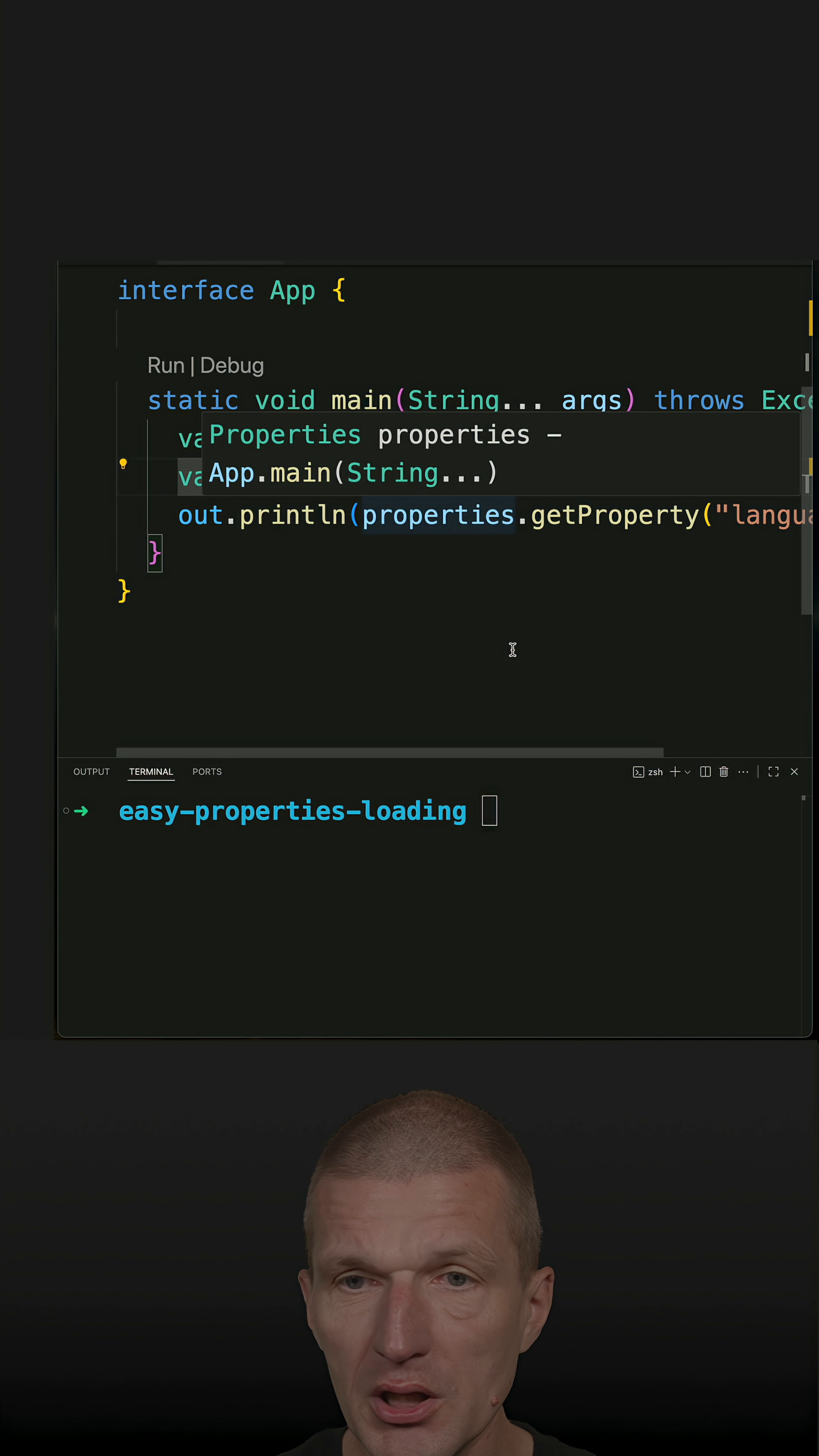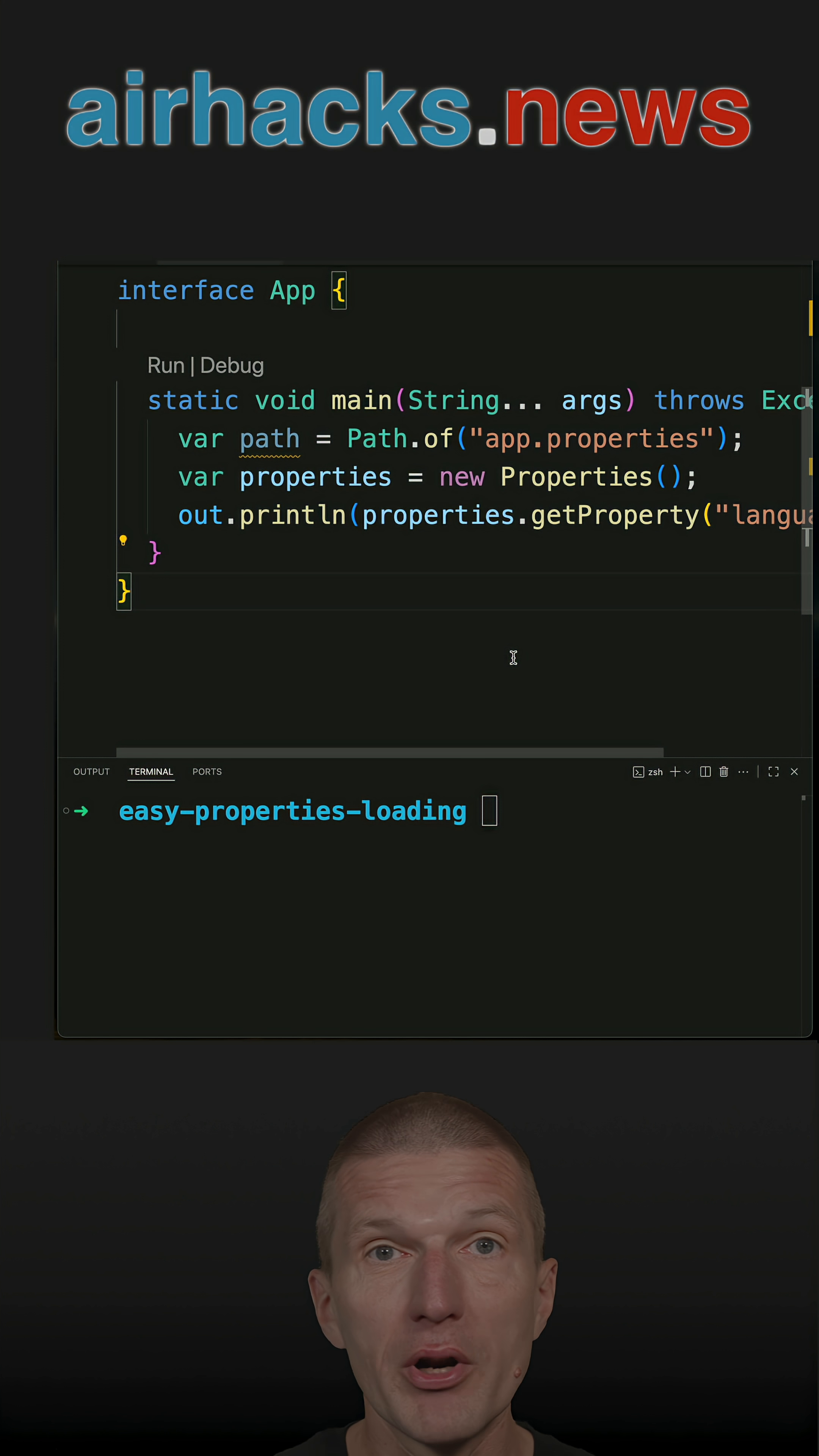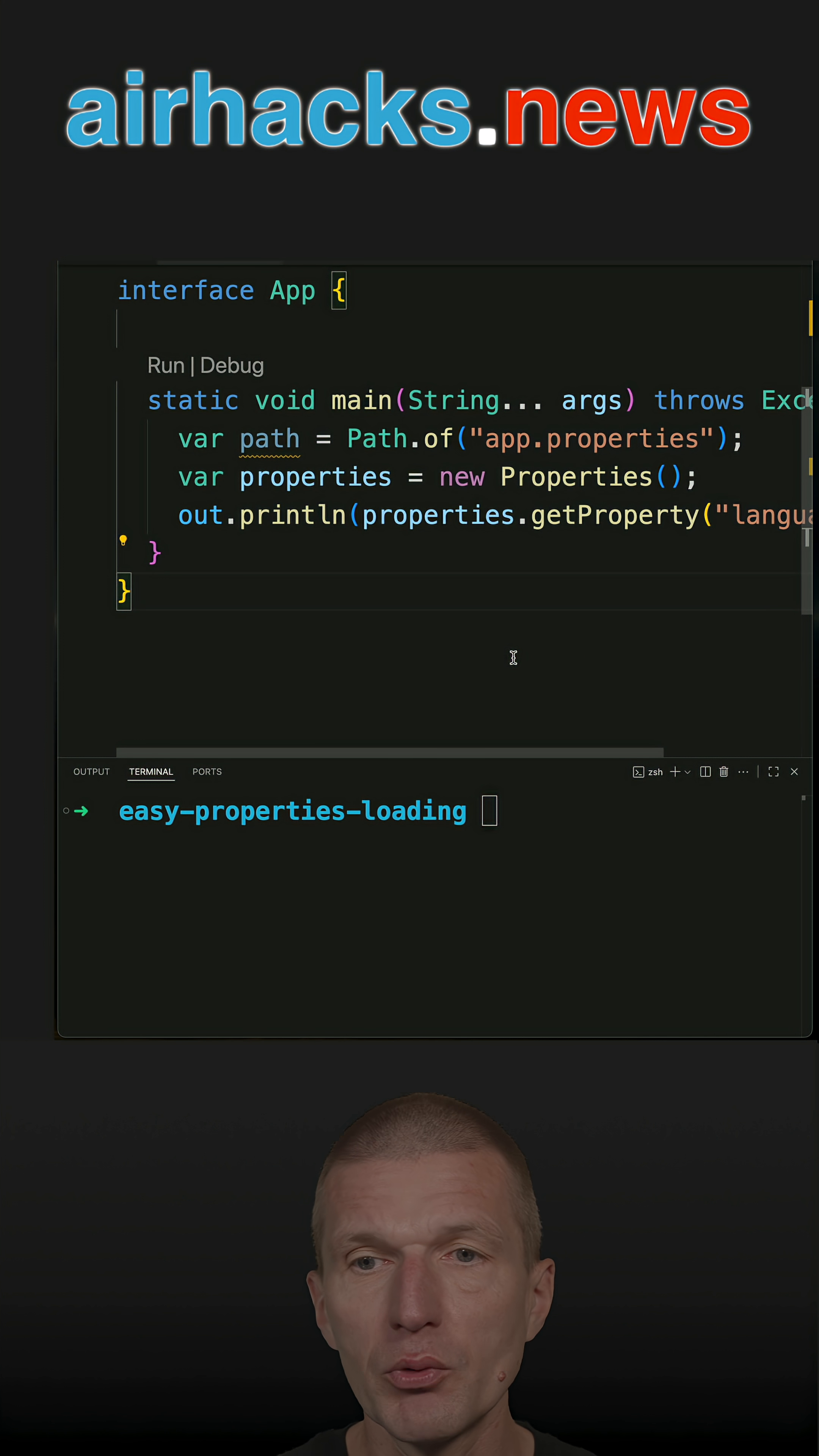So the properties class, JavaUtilProperties, can already parse the key value pairs, but we need a stream to load it.